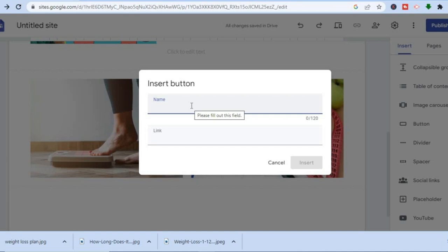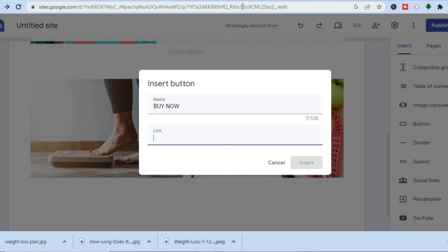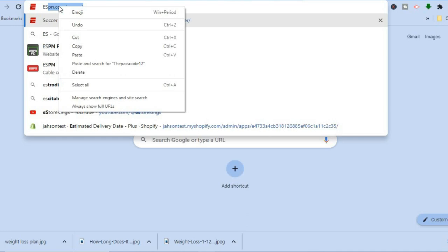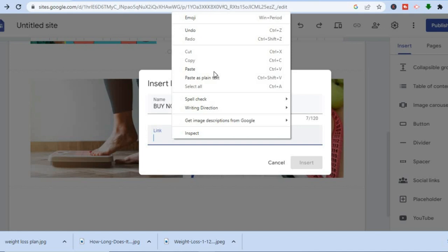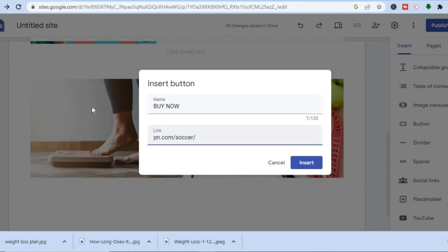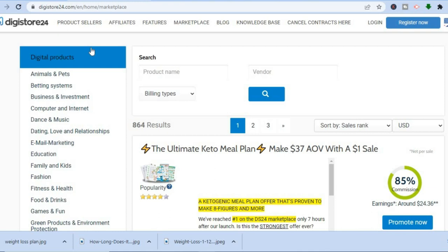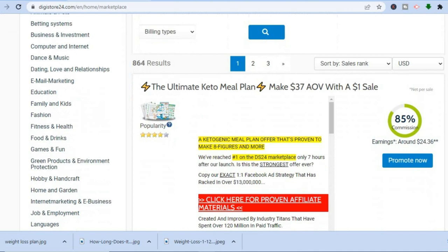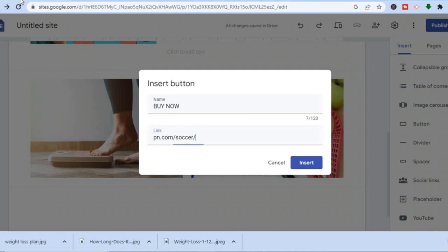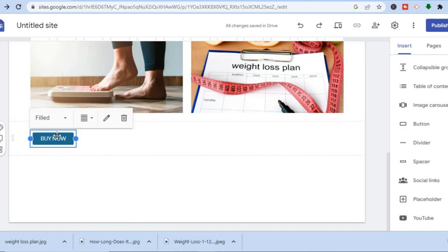From here you can type in the button text — for example 'buy now.' After typing that in, you can add your link. This is just a random example; you would add your actual offer link here. If you're looking for a marketplace to find affiliate offers, you could check out Digistore24, which has numerous digital products you can promote for a good commission. Tap 'insert' and then move the button to whichever position you want on the page.